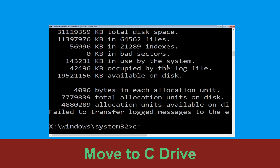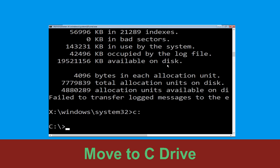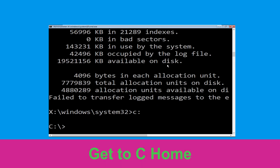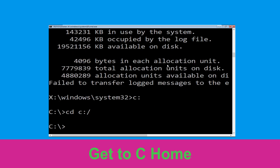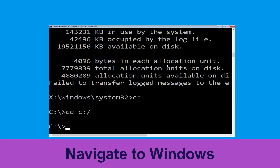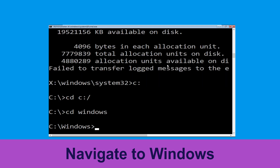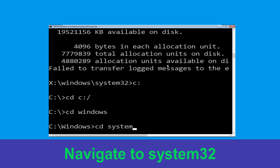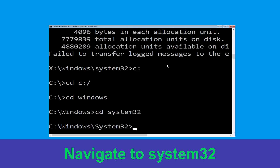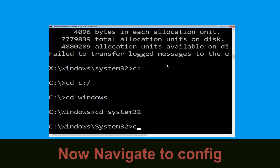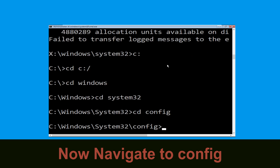Type c: and press Enter. Then type cd c:\ and hit Enter. Type cd windows and press Enter. Now type cd system32 and hit Enter. Then type cd config and hit Enter.